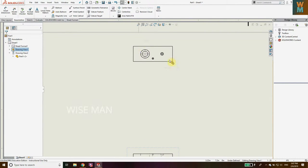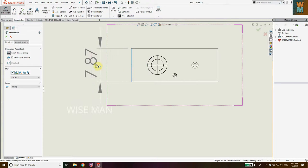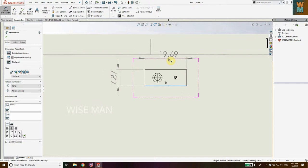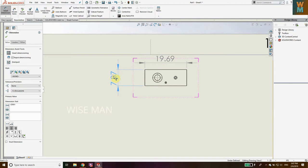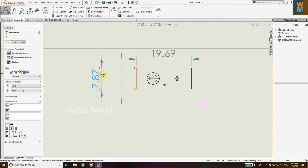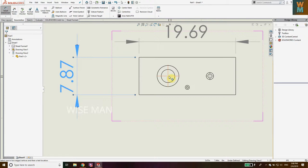Now we are going to give dimensions to the top view. Go to Annotation, then Smart Dimension. First we need to define the length and width. We are going to use ISO format for giving dimensions. We have defined the length and breadth; now go to Horizontal Dimension and give the horizontal dimension.